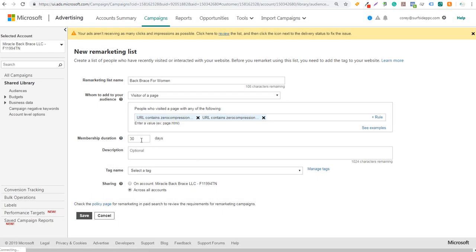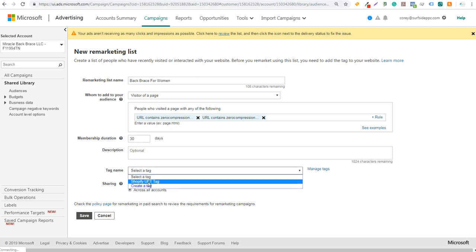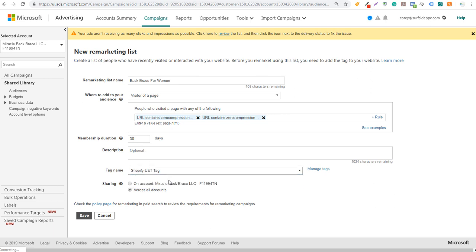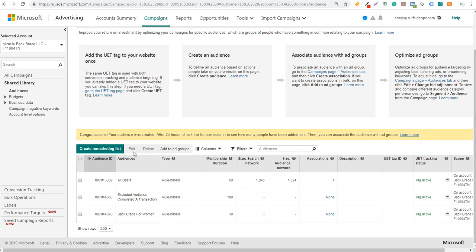So we now have a few different audiences created: a back brace for women audience, an all users audience, and our excluded audience. We're going to come back over to our campaigns.